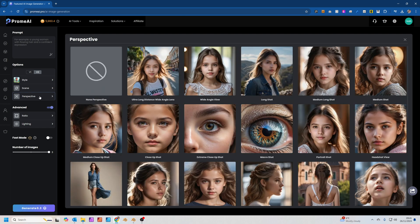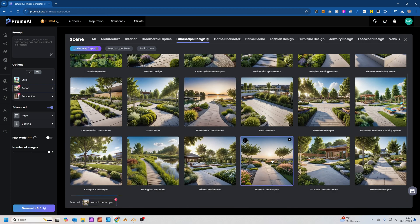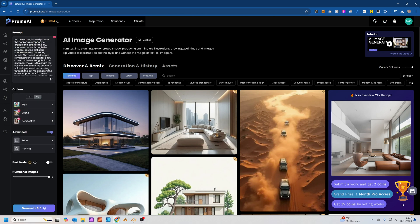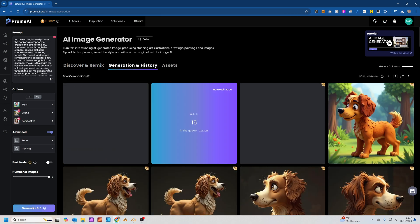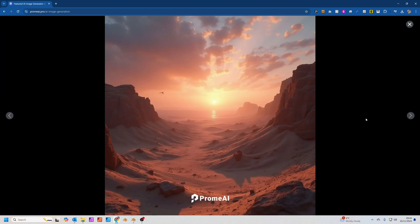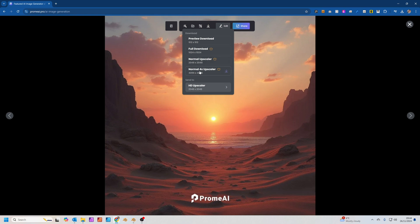We can also choose the Perspective — a wide angle view — and set the landscape type to Natural Landscapes. I've typed in 'Stunning Desert Background at Sunset' and clicked the Enhance Prompt icon, which rewrites the prompt for us. Click Generate to generate three images — we've got a few stunning results. Let's click on each to see them bigger, download one, and upscale it as we download using the 4K Upscaler.